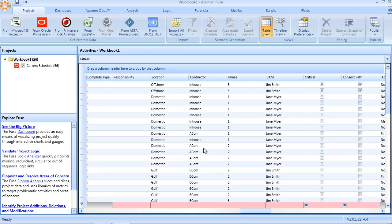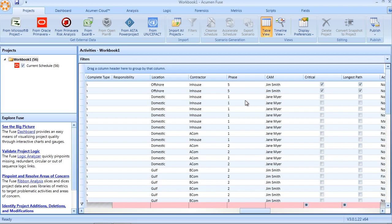I can see that code fields such as location, contractor, phase, cost account manager, etc., have all automatically been brought in to my Fuse workbook during the import.